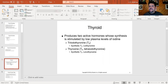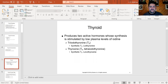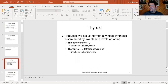Regarding the thyroid, it makes two hormones: T3 and T4. T3 means it has three iodines, and T4 has four iodines. In order to have normal thyroid function, we need a steady intake of iodine, and the only way to do that is by consuming table salt.